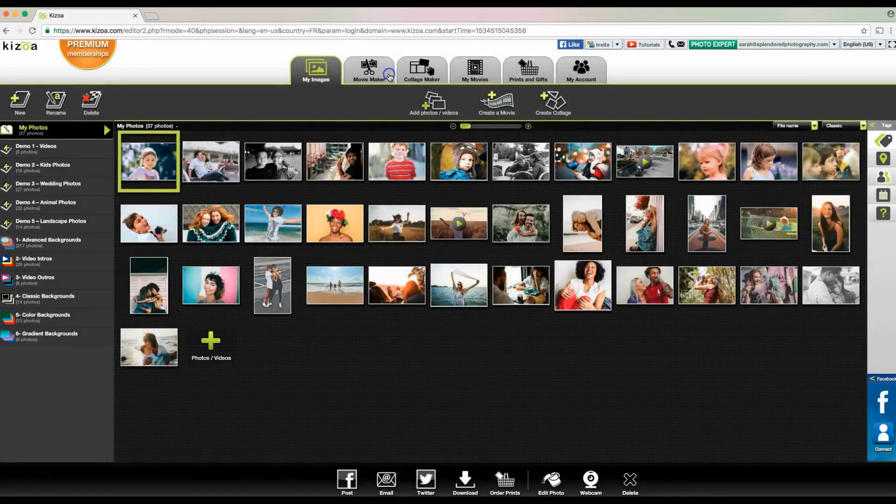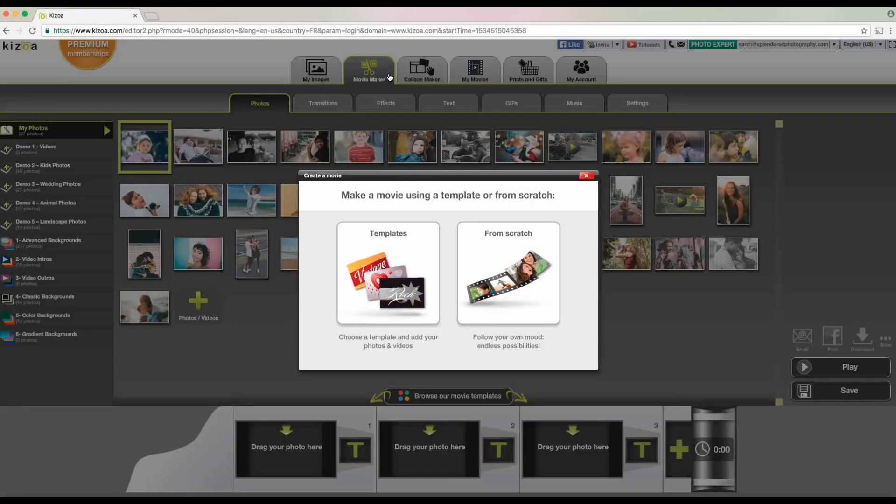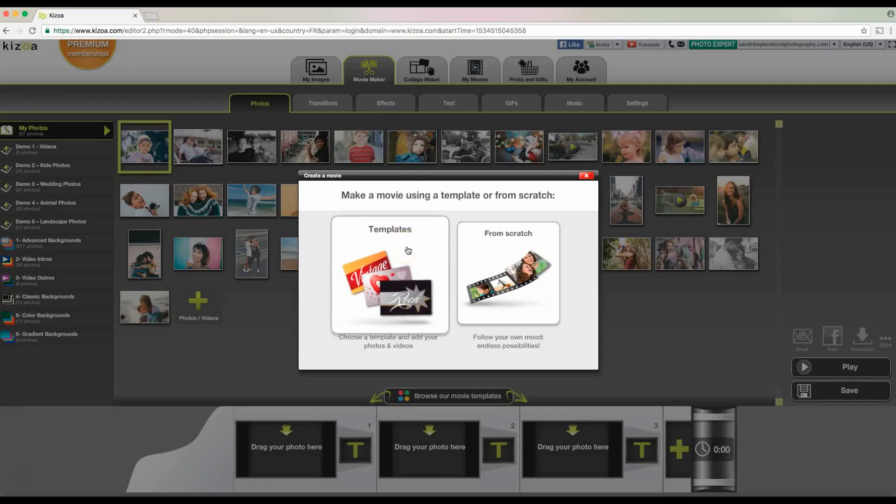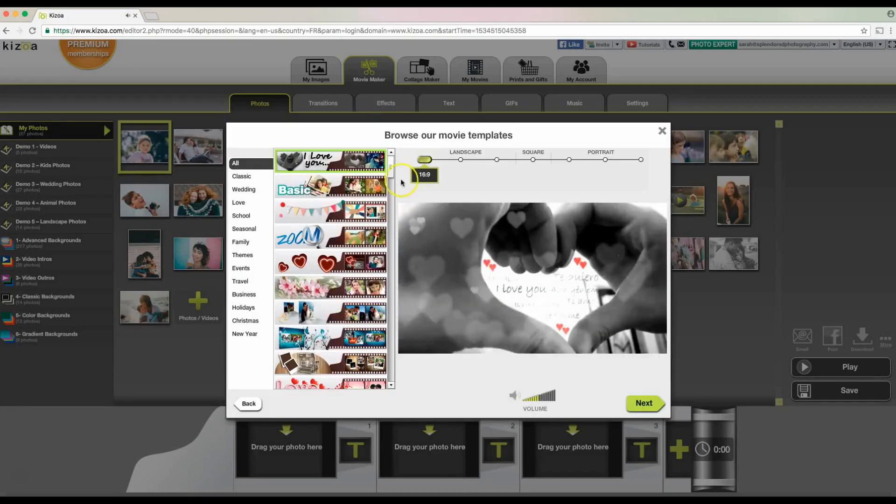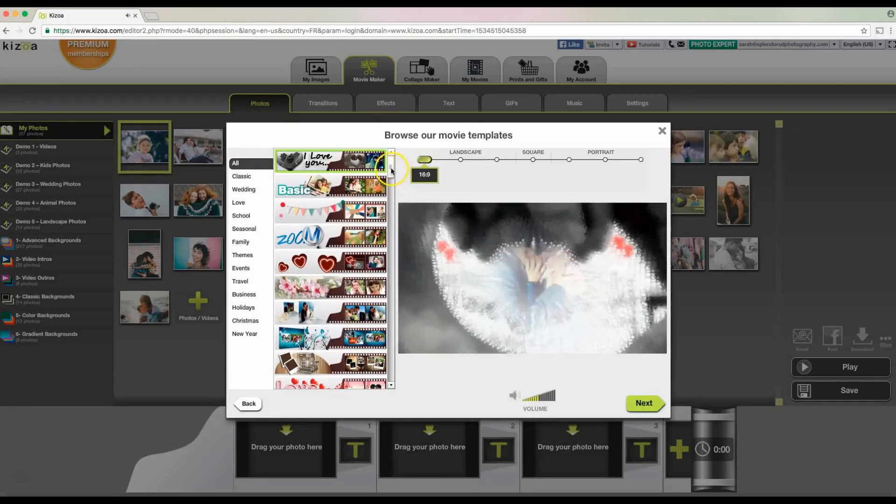Click on the Movie Maker tab, and templates and from scratch options appear. We're going to select templates, because that's what we will be doing today.